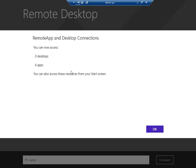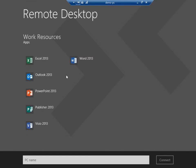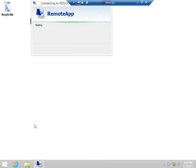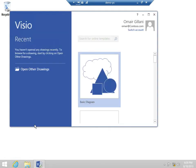It went out and discovered all of my remote resources and added them to the remote desktop application right here. I simply click the application I want, and using single sign-on, I'll be able to get to my remote app resource.